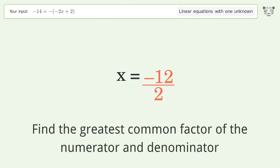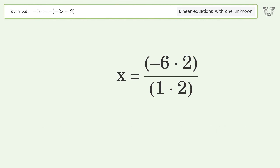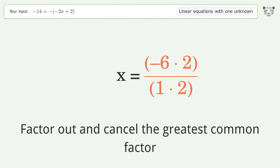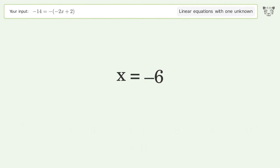Find the greatest common factor of the numerator and denominator, then factor out and cancel the greatest common factor. And so the final result is x equals negative 6.